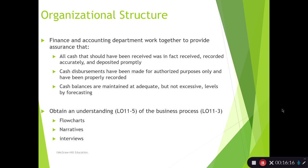So how do auditors go about obtaining understanding of the business processes? Flowcharts are a predominant method, along with narratives and interviews with client personnel. Firms often have had to produce internal control documentation to show they have set up a good internal control system over financial reporting. Depending on how they document it, additional documentation may need to be done by the auditors. Those are different means of both evaluating and documenting the evidence received as the auditor.